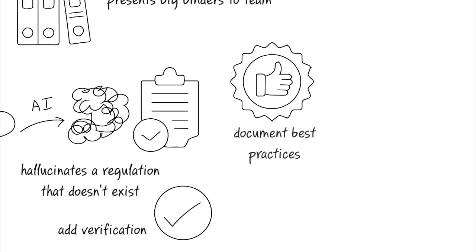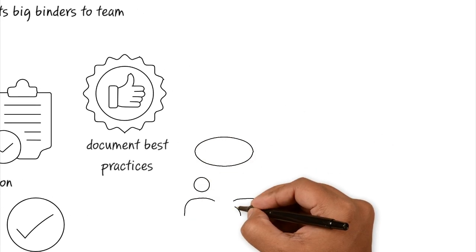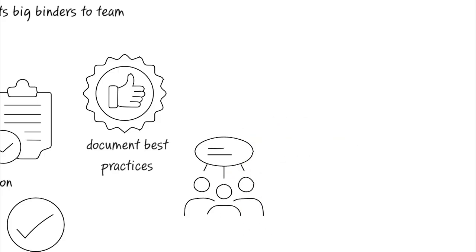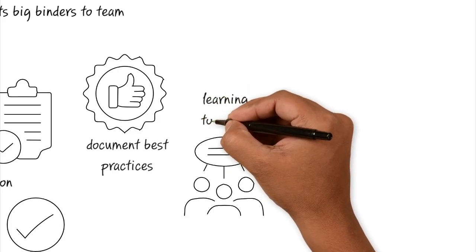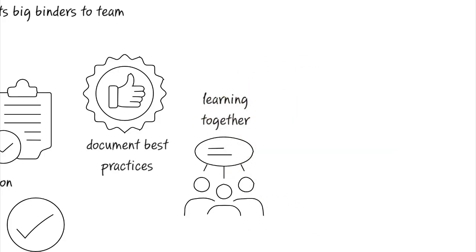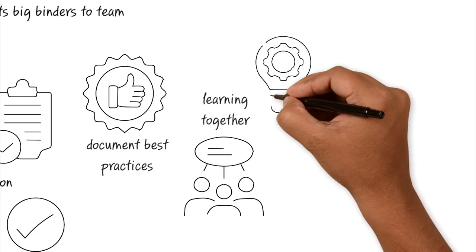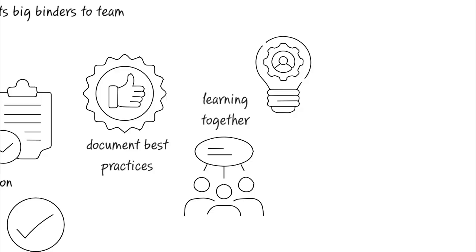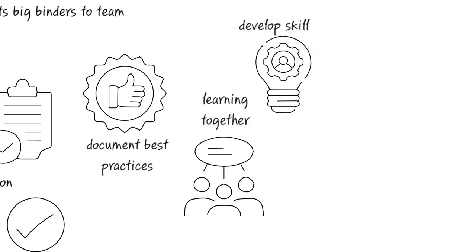They start even holding 15-minute show and tell sessions on Friday where the team starts to not only share their wins, but also these failures so that everybody can learn together. The culture shifts. It shifts from waiting for permission from the boss to do anything to let's responsibly experiment. This is where spotting AI mistakes is seen as a skill and not as a crisis.